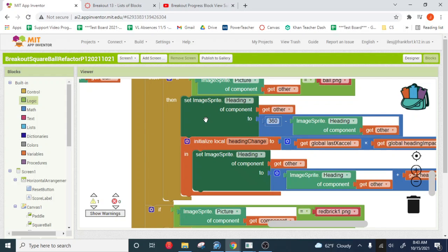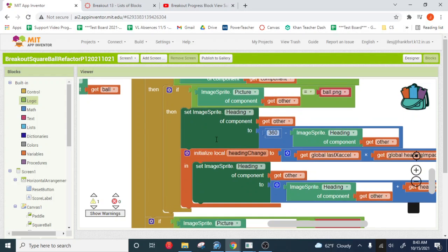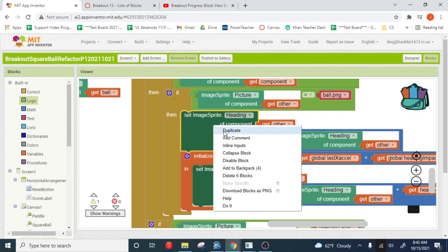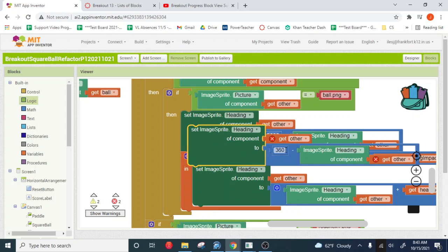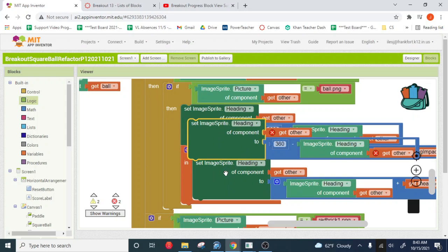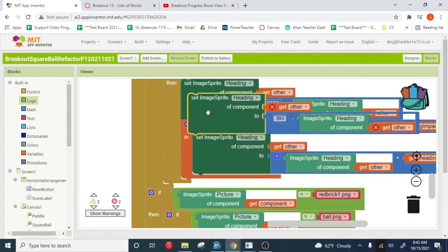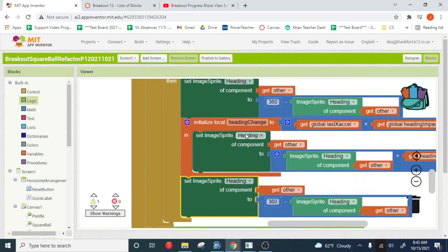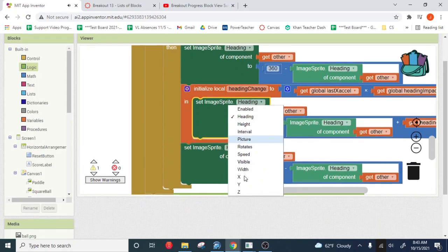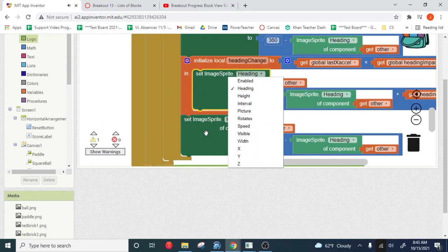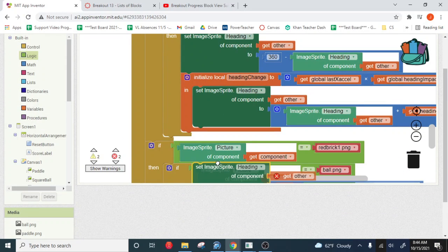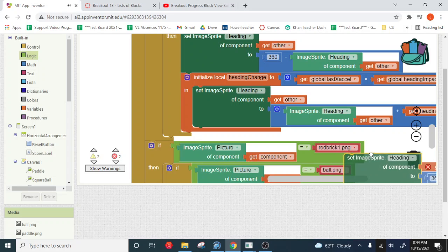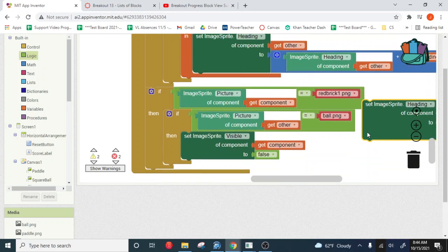So from the paddle collision, you want to grab the first heading, which is the 360 minus. Okay, whoops, I snapped that in there, I didn't want to snap that in there. Yep, you need the heading, just the heading.